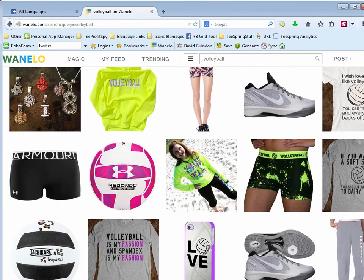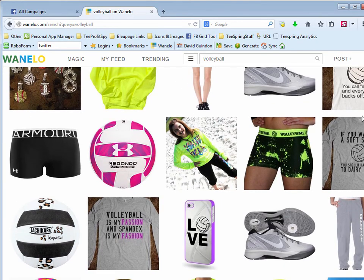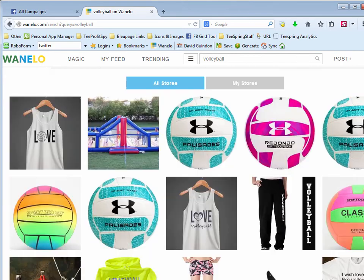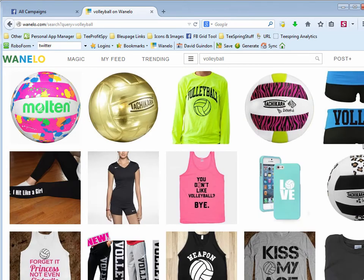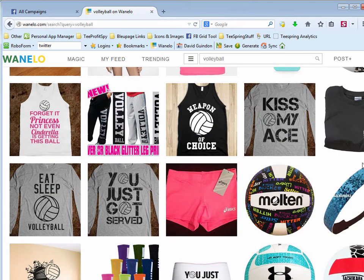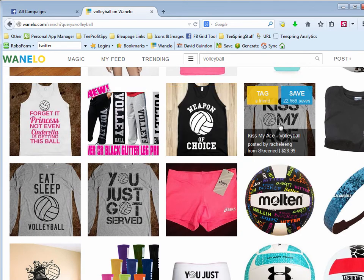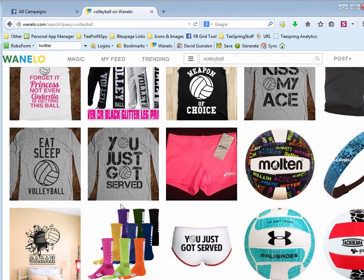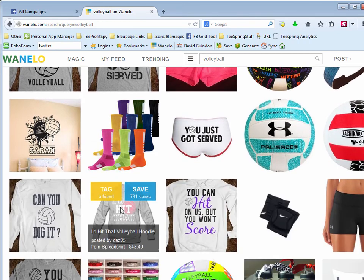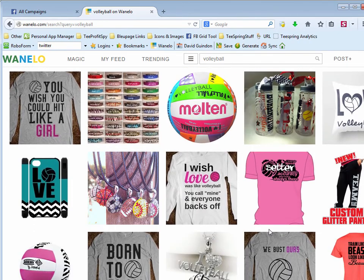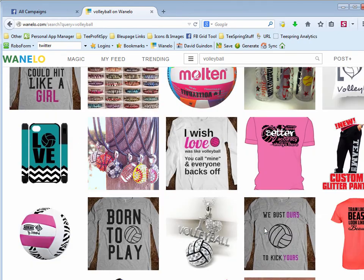I saw that it was a very hot topic on Wanelo. So you can look through here and you can see all these different volleyball related shirts. So I was thinking, well, I want to try something to do with volleyball in young women.